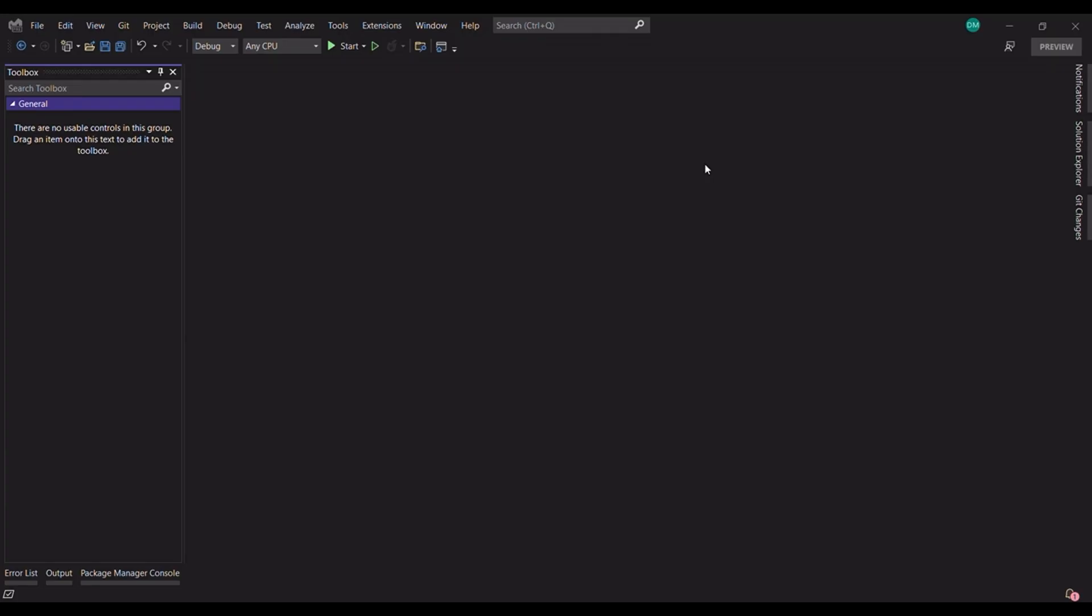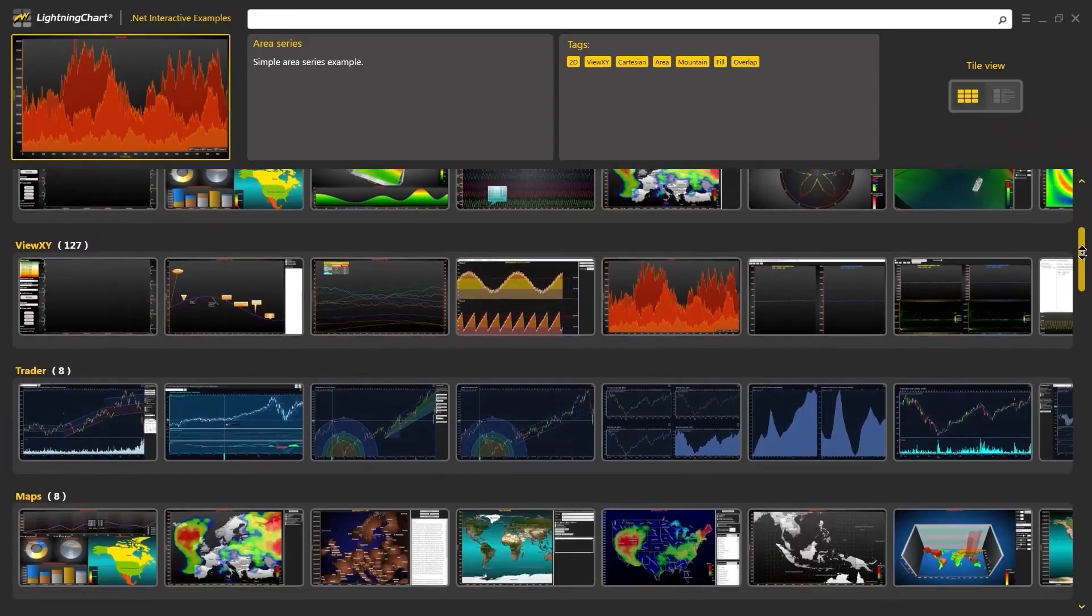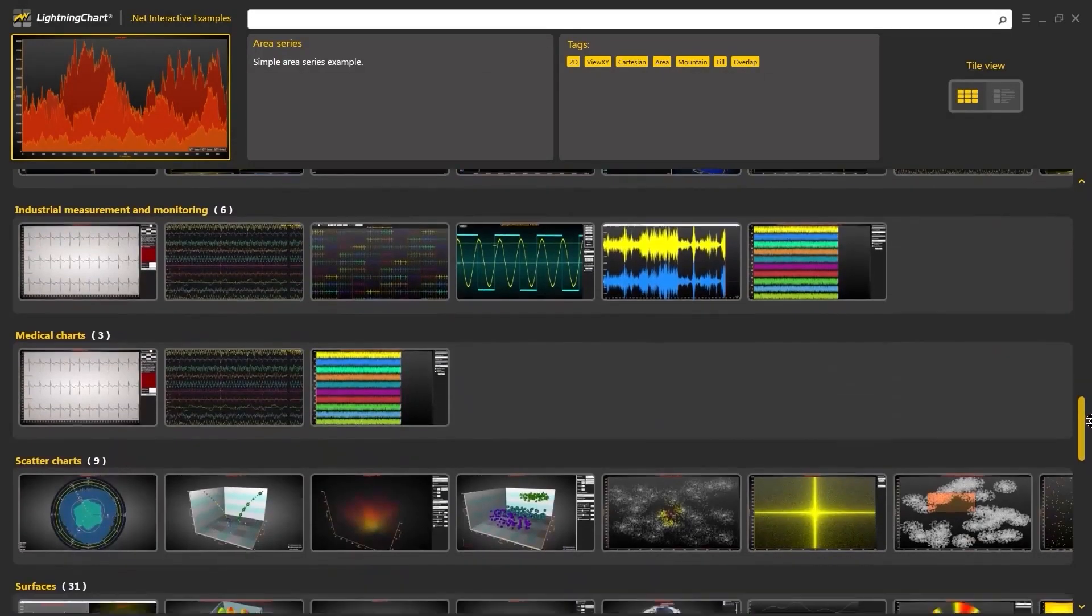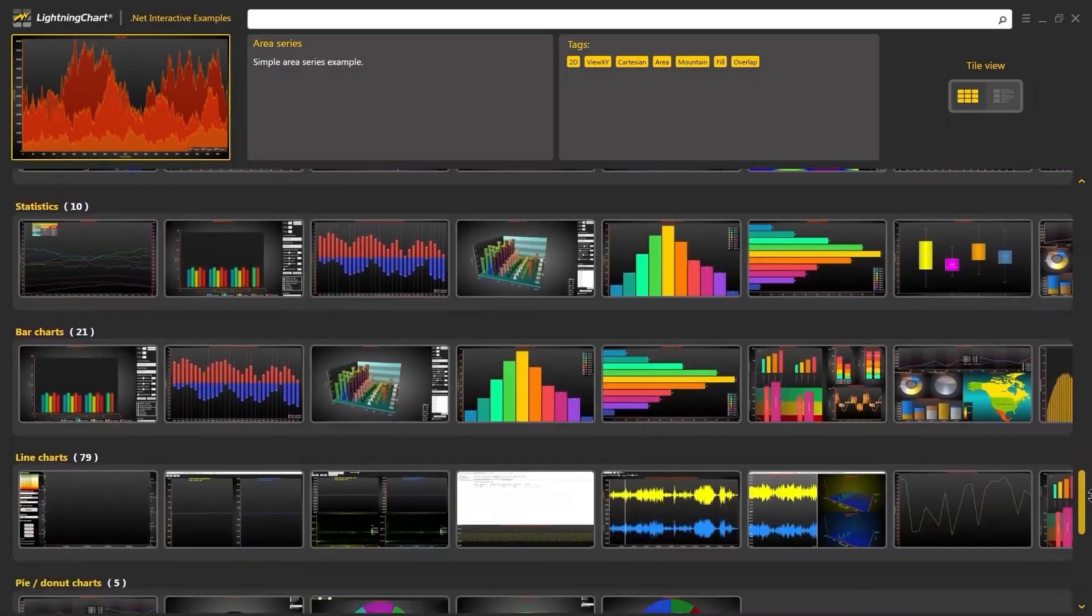Hello everyone, this is Omer and welcome back to this series of tutorials for LightningCharts.NET. In this video we'll see how to create an XY line chart. LightningCharts offers many options for data visualization.